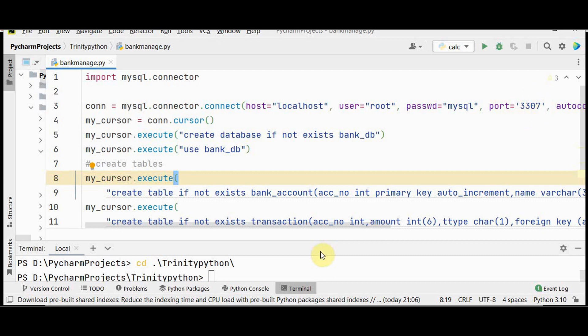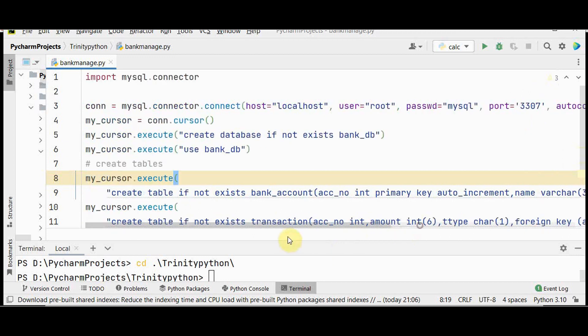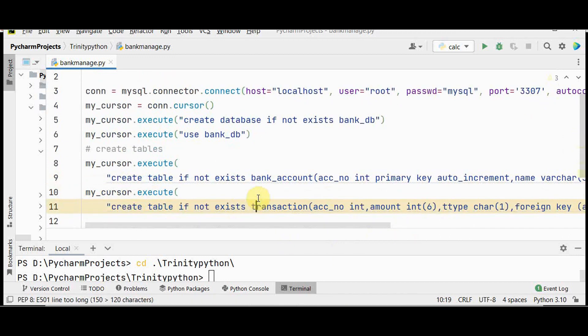I've also used autocommit set to True. Python turns autocommit off by default, so if you want to turn it on, you can do that when connecting to the database — otherwise you would need to call the commit method after executing each query.